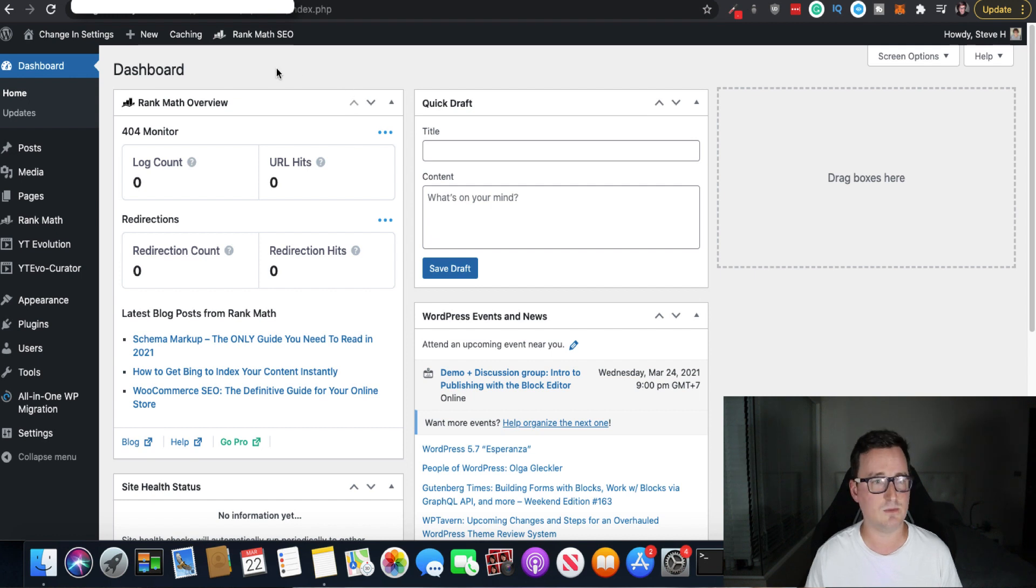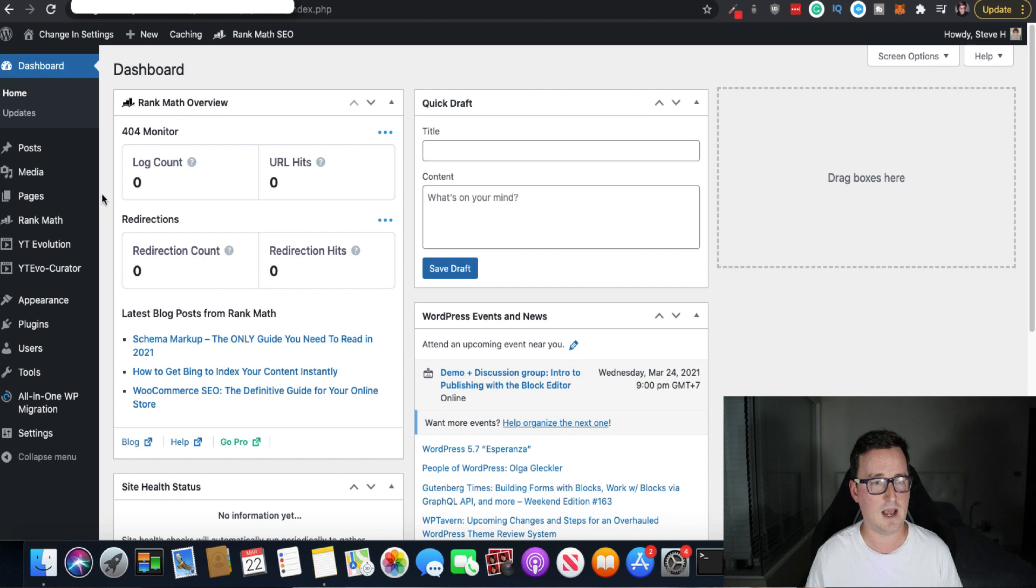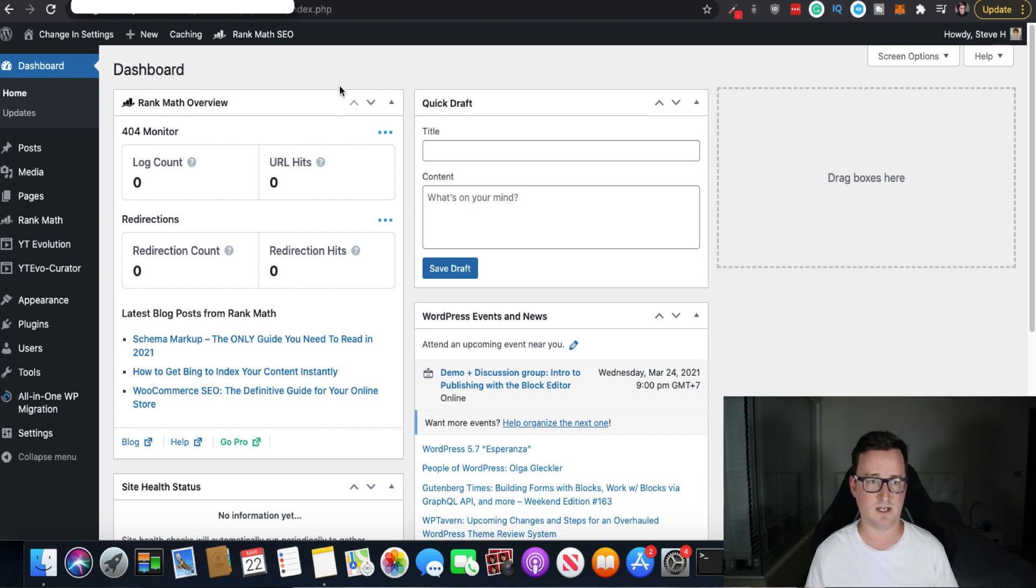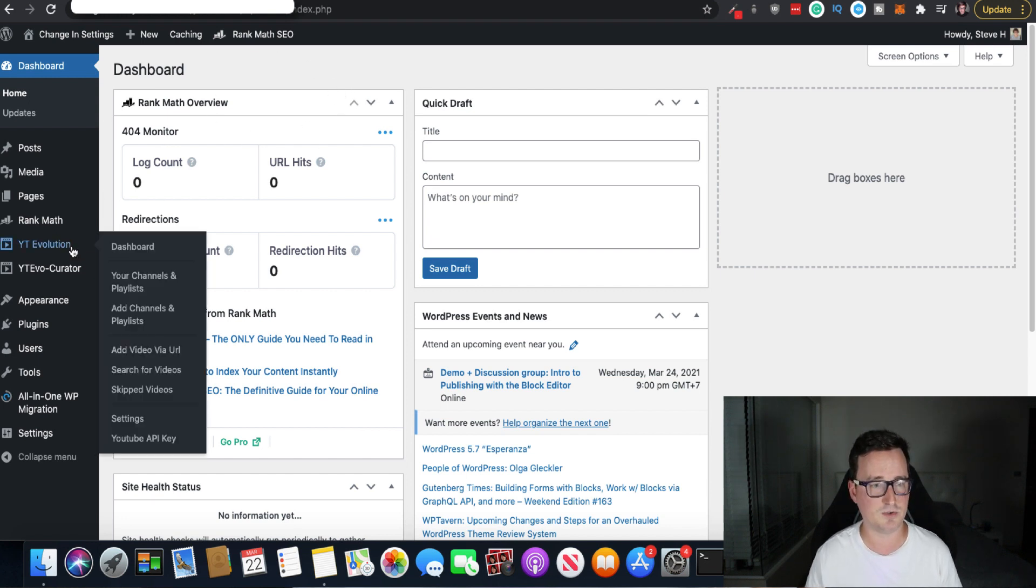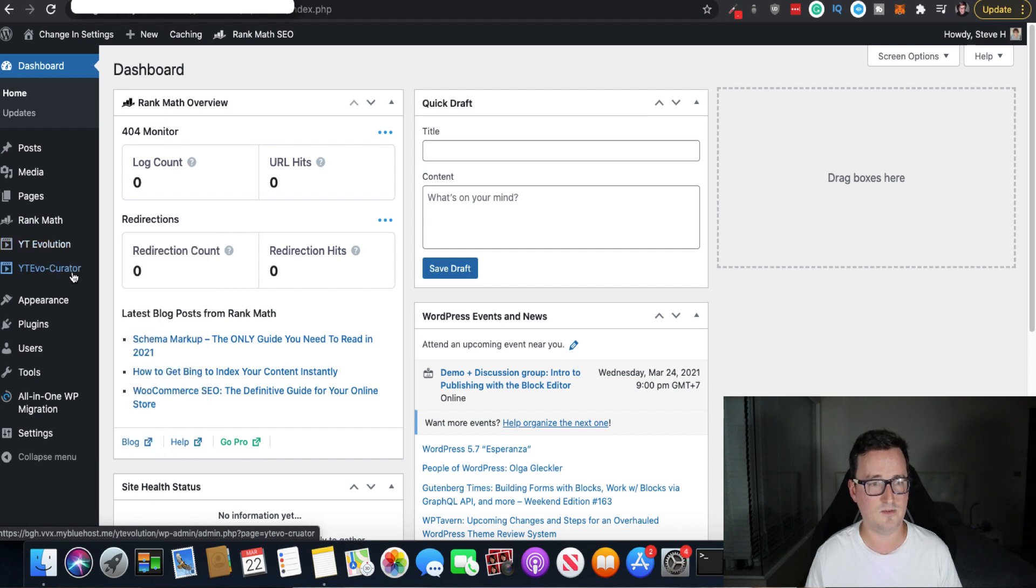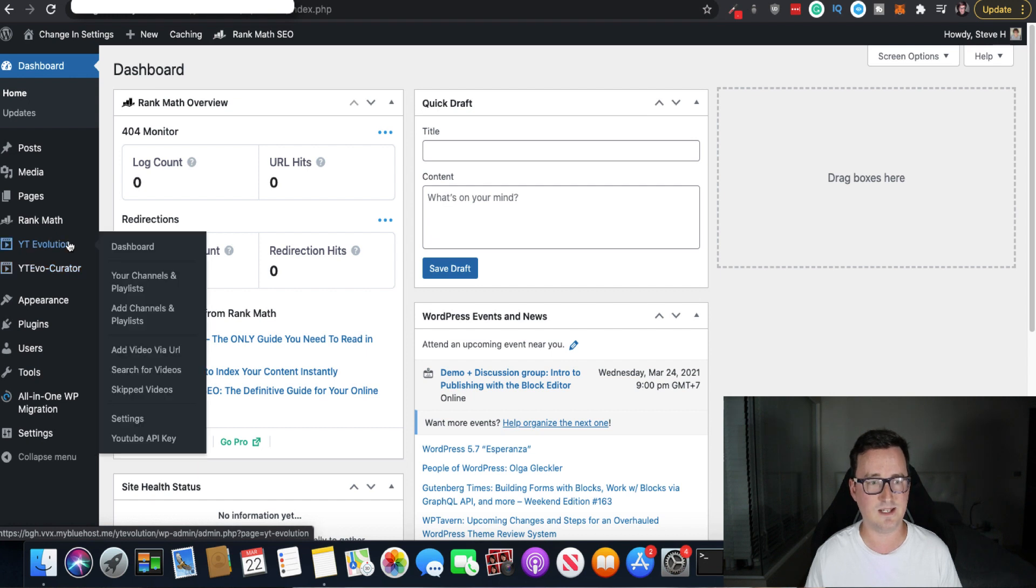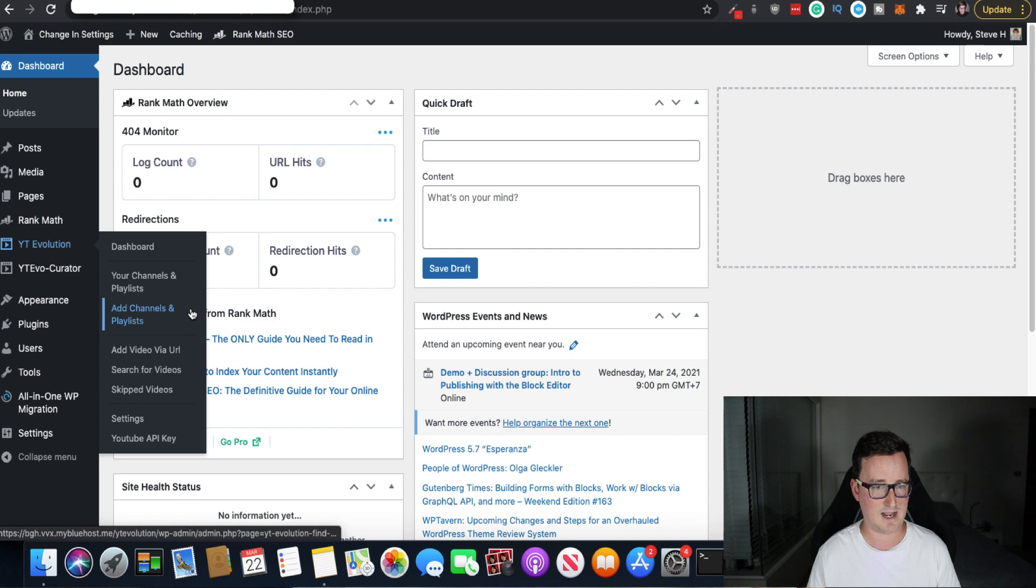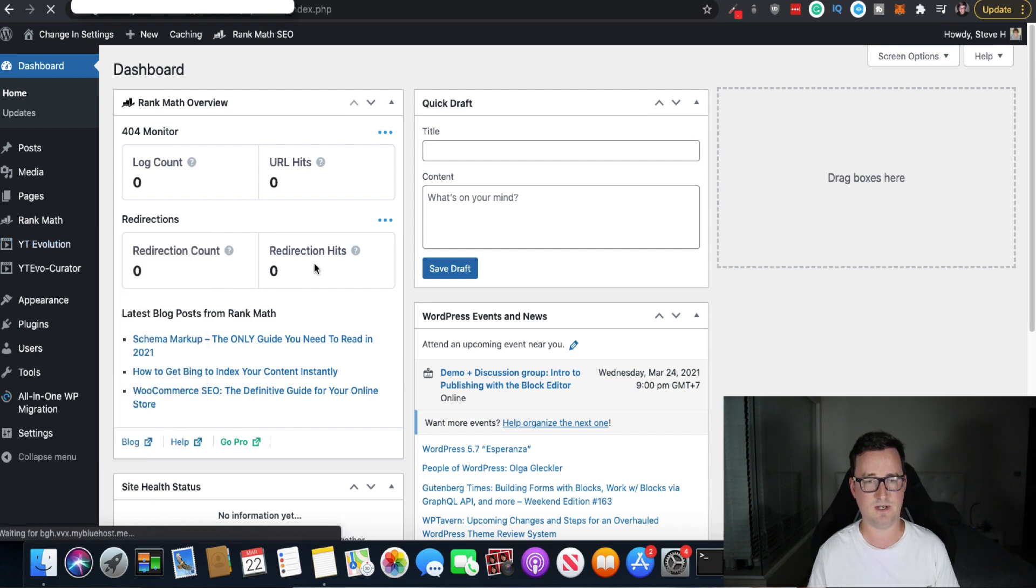So let's take a look inside the dashboard. So right now you can see we've got the, we're inside YT Evo and this is your typical WordPress dashboard. So this does install into WordPress guys. And you've got the two apps here, YT Evolution and YT Evo Curator. So this takes the content that I just showed you and YT Evolution takes the YouTube channels. So if we wanted to go ahead and I think you go to, here we go, add channels and playlists.